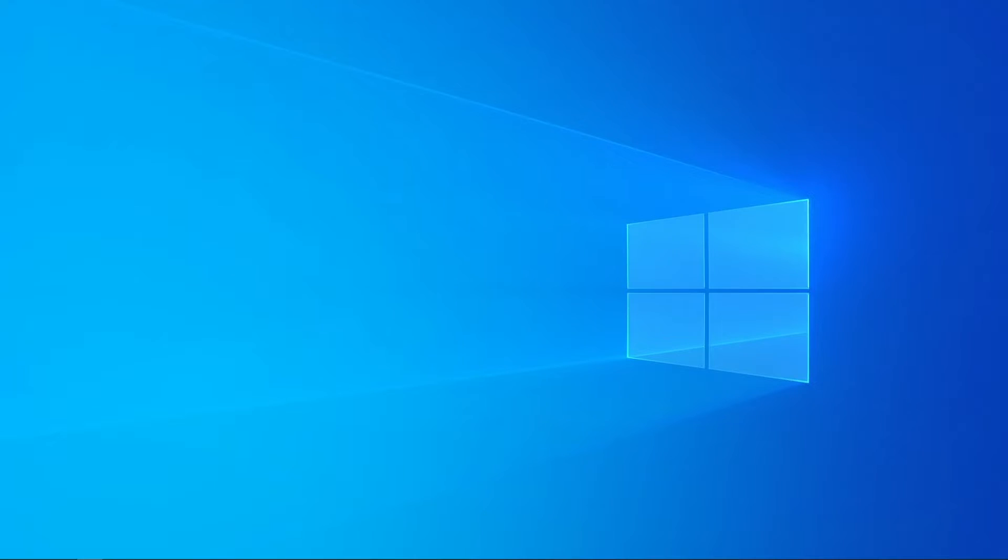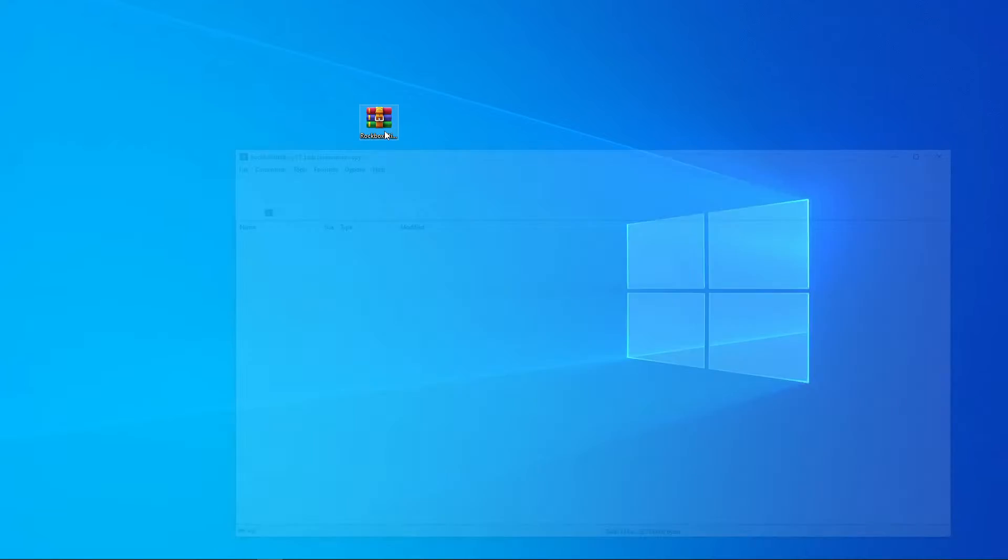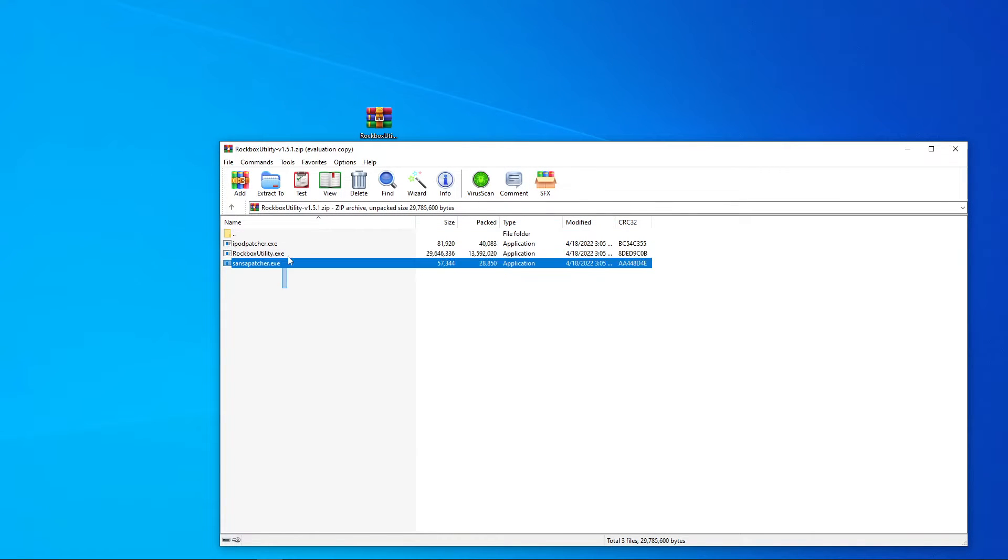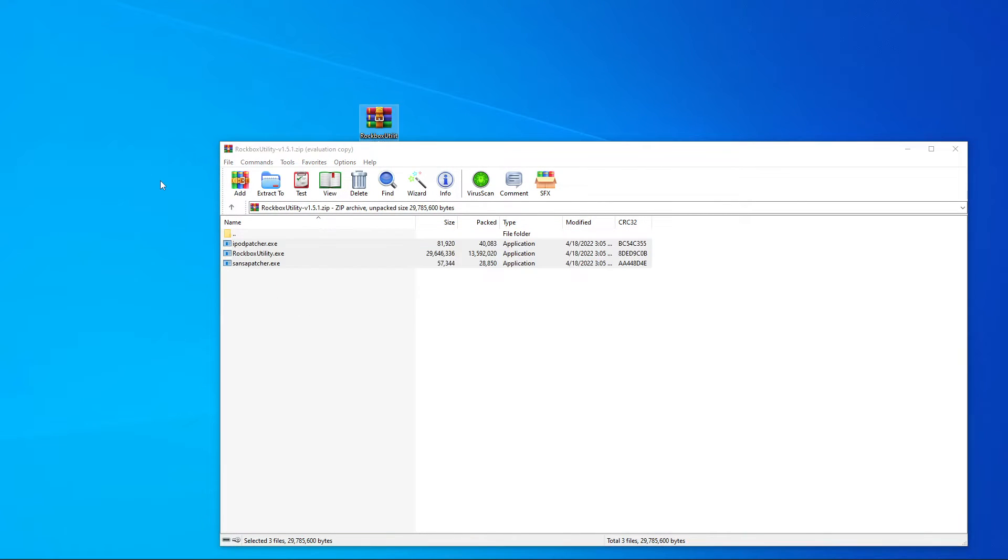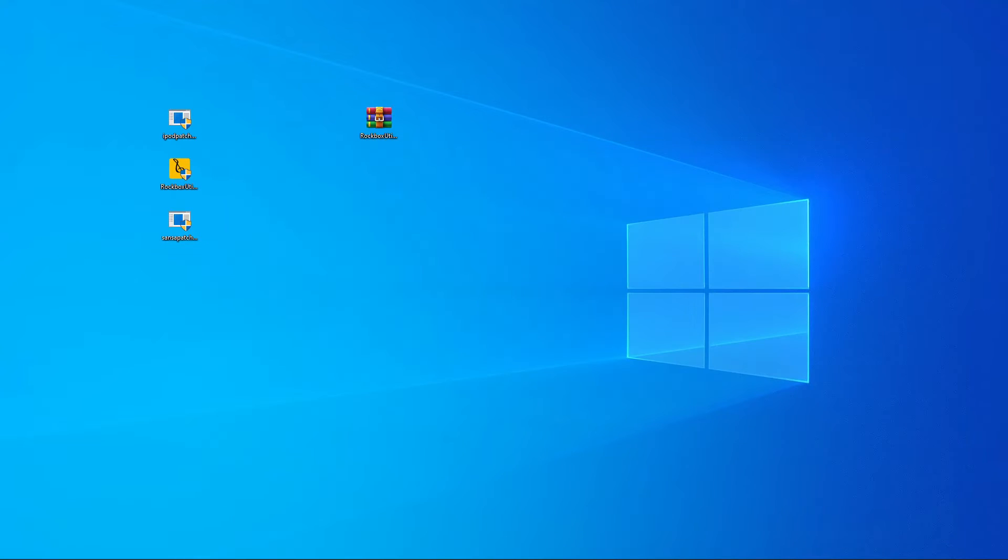Once it finishes downloading, we'll throw it on our desktop. And here we have our exe files. Unzip them all. Close this out, and let's continue on.